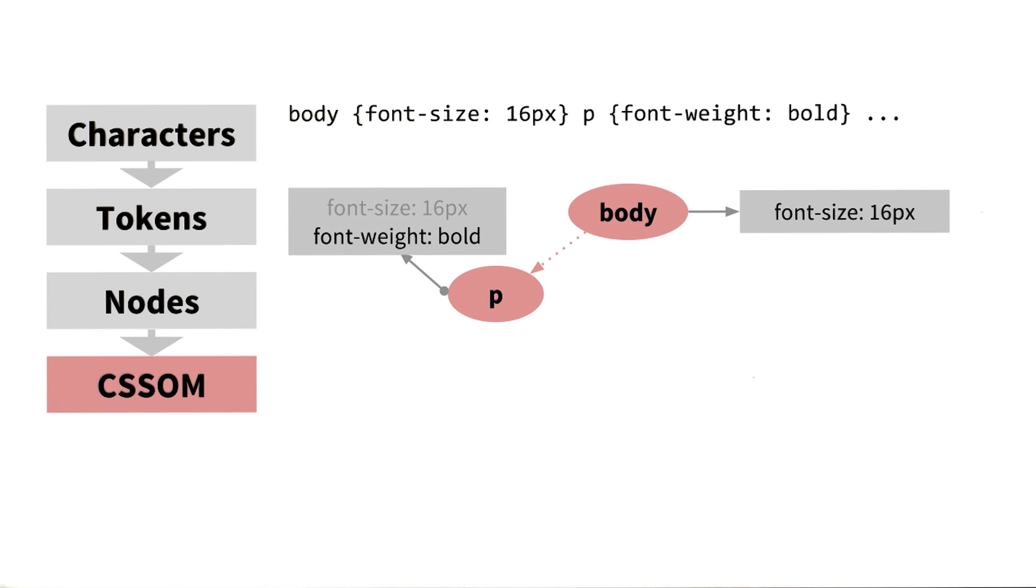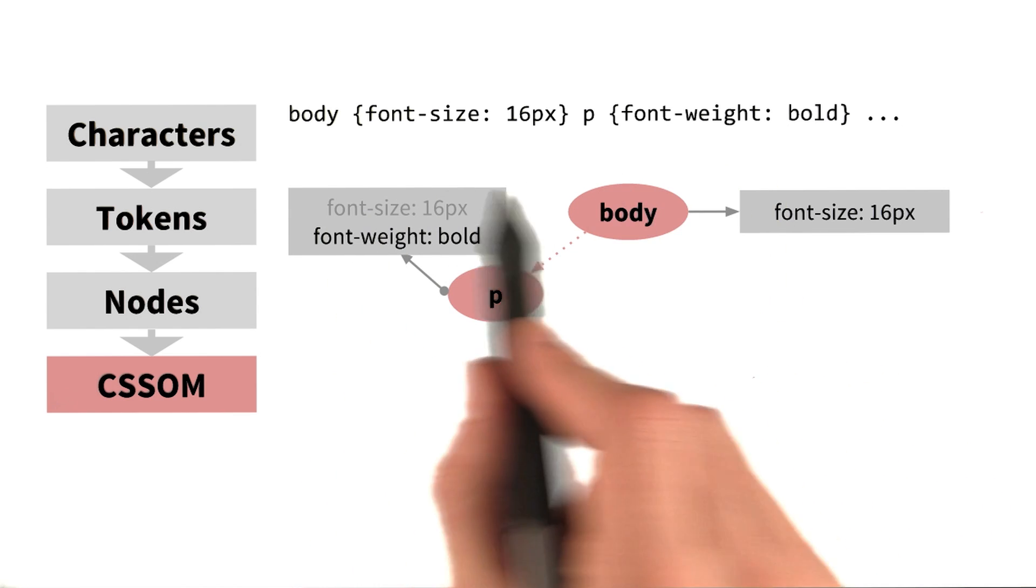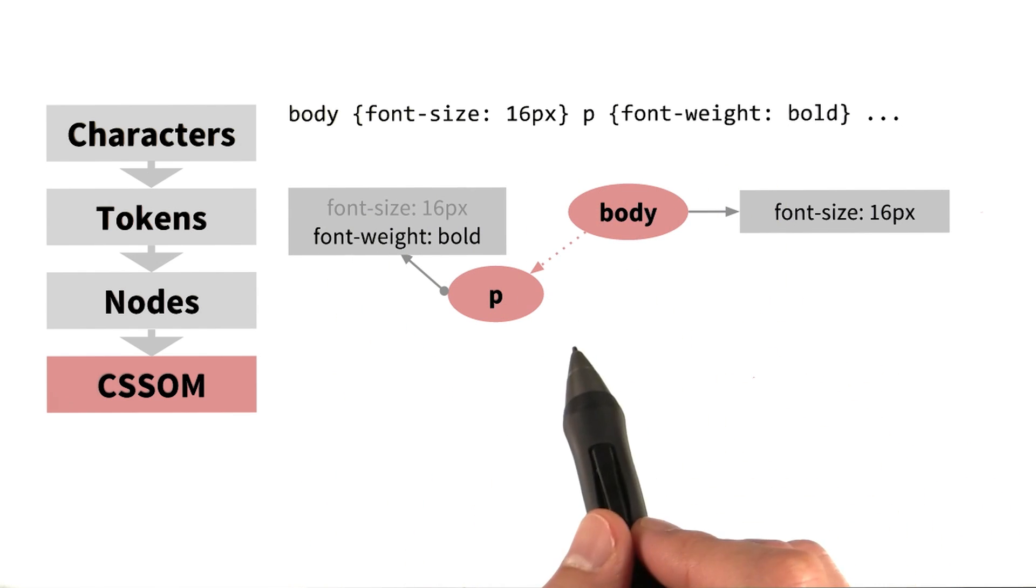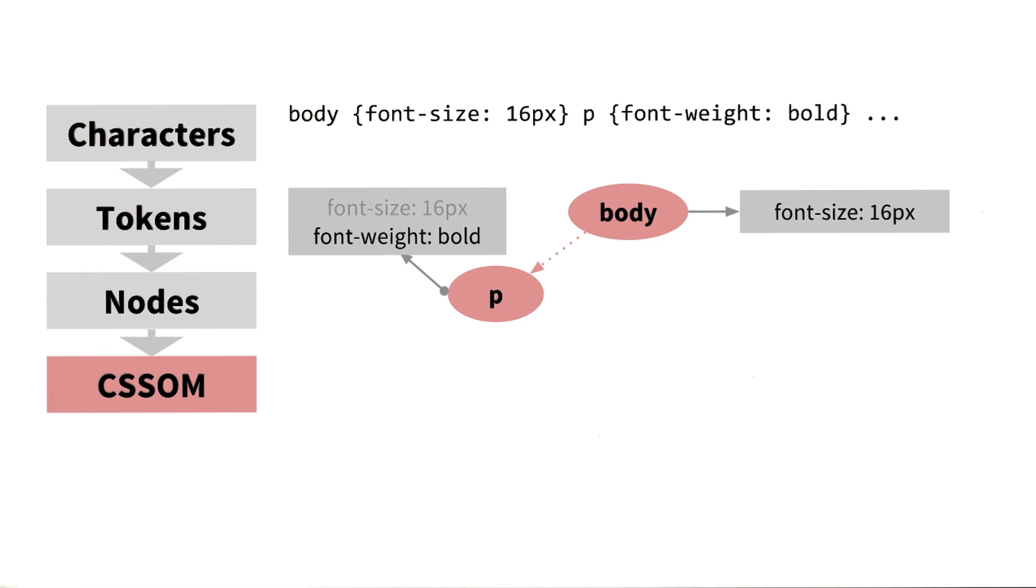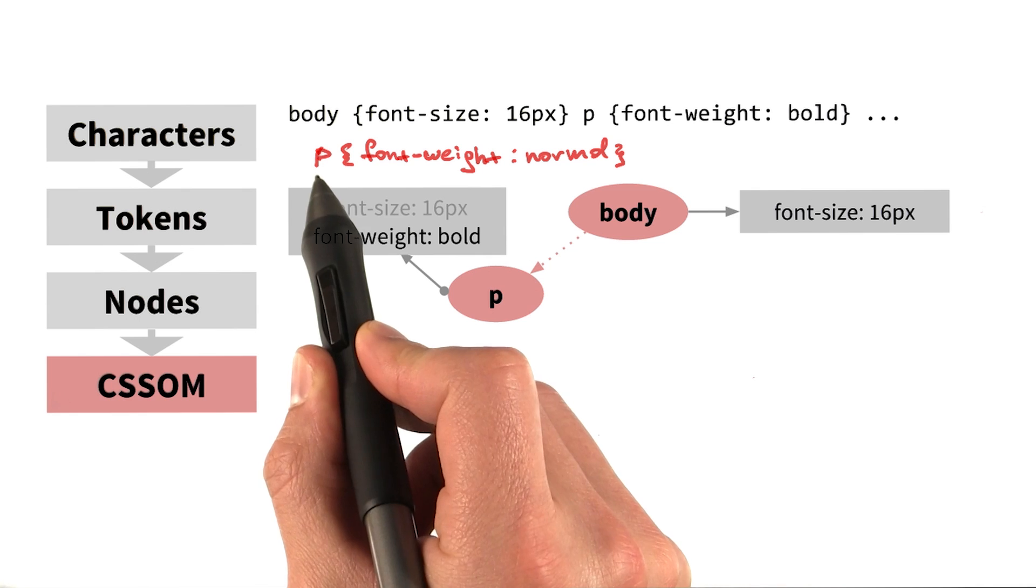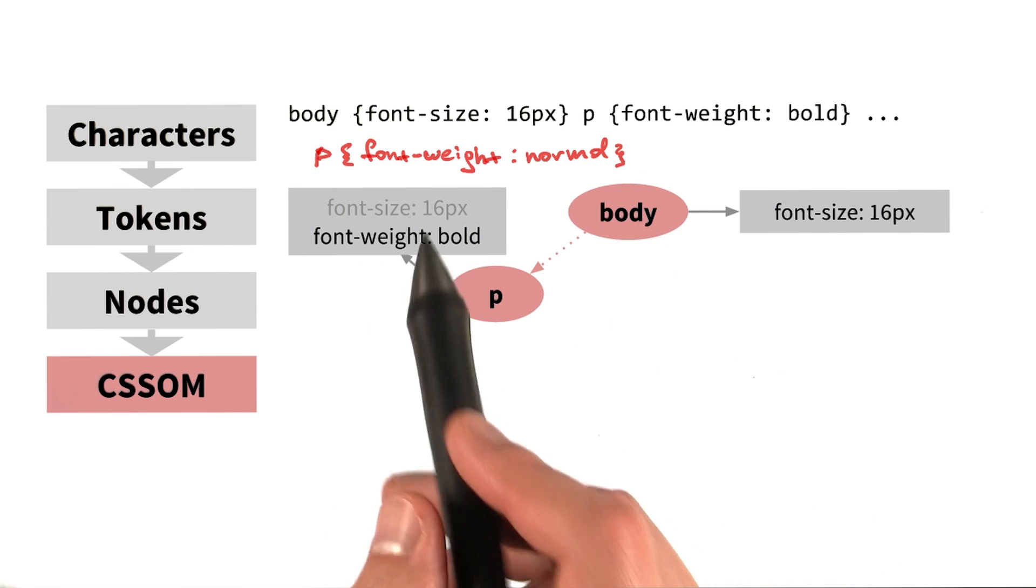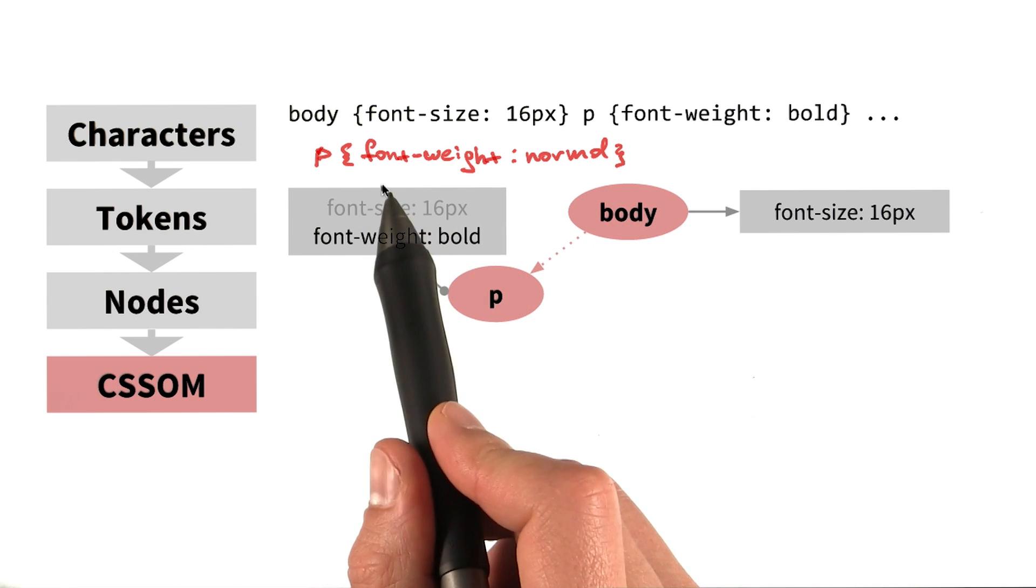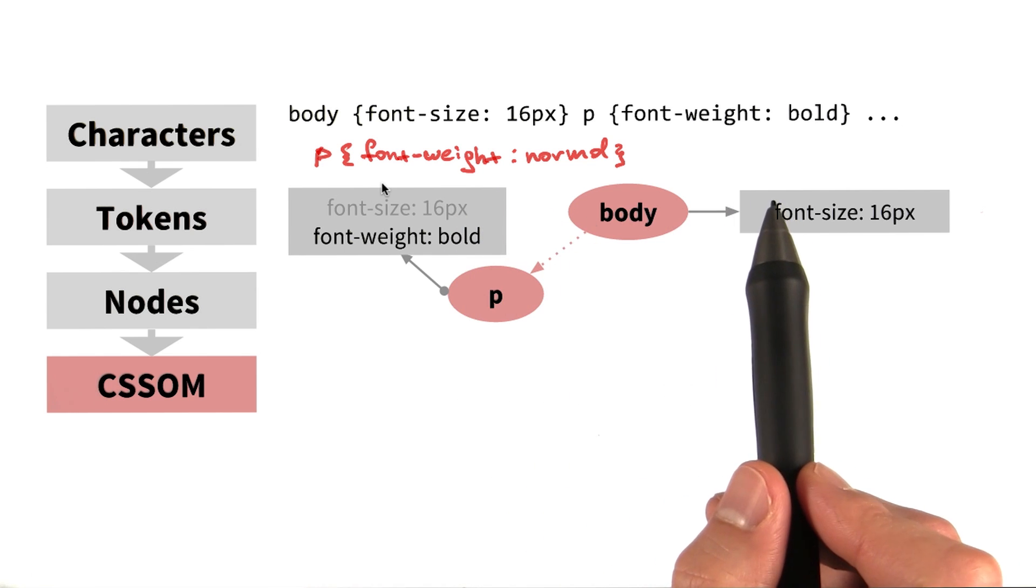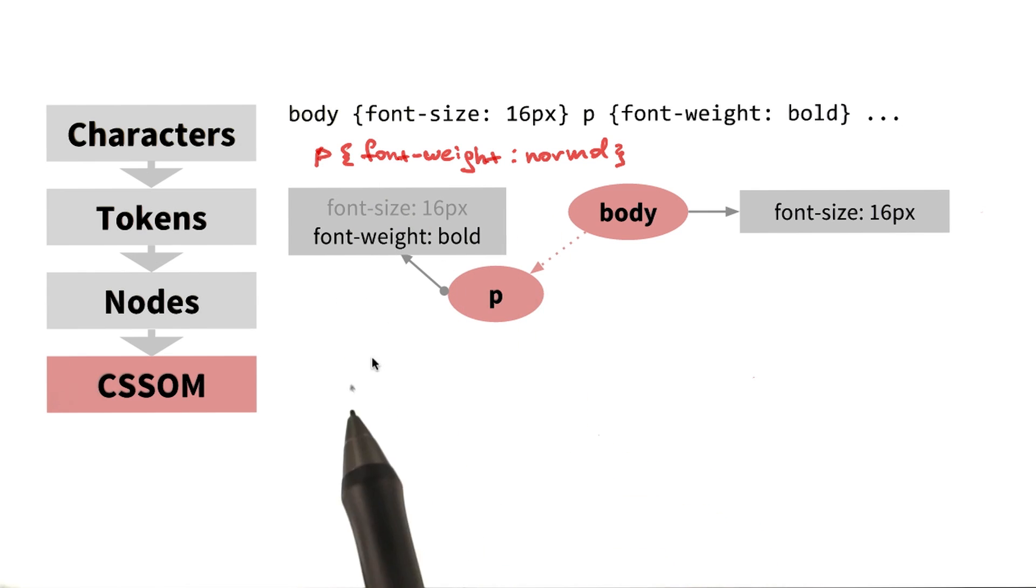Let's say we just received the first few bytes of our CSS, and it contains the two rules we have here. So, we go ahead and build the CSS object model. It's tempting to use this tree to render a page, but there's a problem. Let's say we now get the next chunk of CSS, and it contains more rules. In this case, we have the paragraph font weight normal. CSS allows us to redefine and refine the style properties. This is perfectly valid, but notice that this rule would allow us to change our CSSOM tree and make the text in paragraph node display with normal weight.